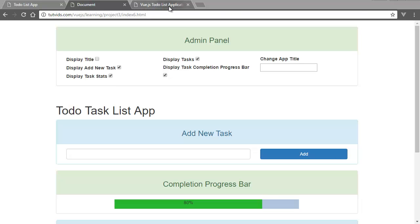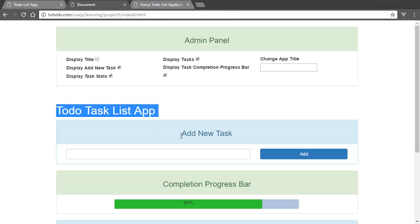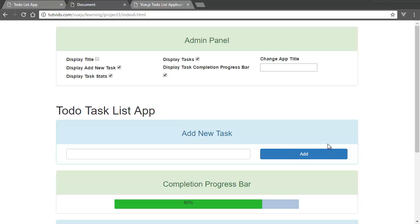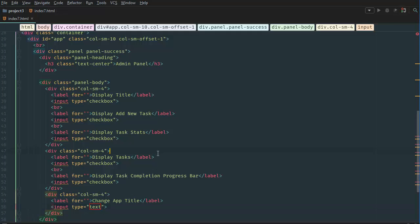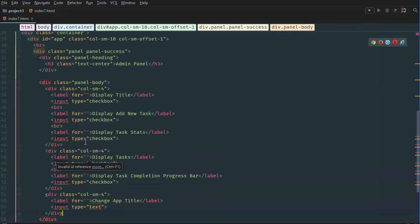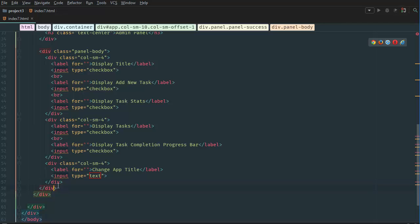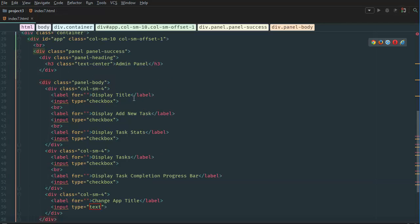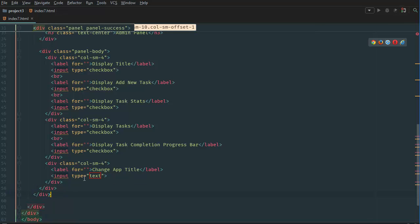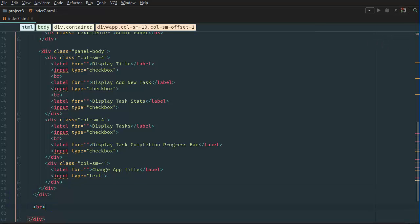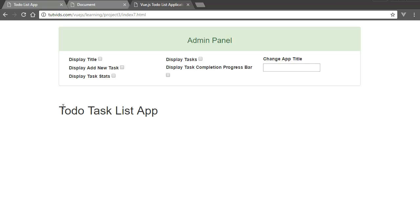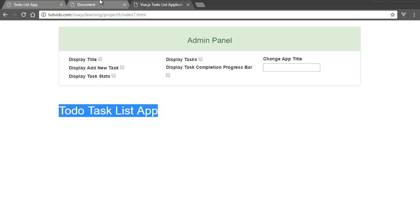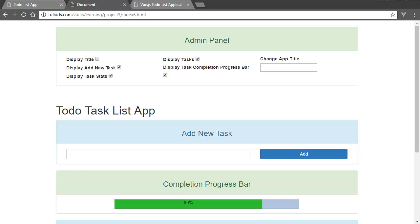Welcome to this video. Here we're going to add the to-do task list add task form. Let's go back to our editor and go down to our div — this is the panel div. Right after this one we want to add a break and then an h1 for 'To Do Task List App' as our title.